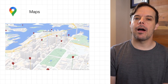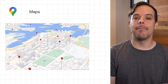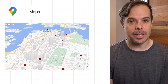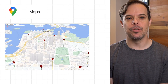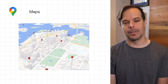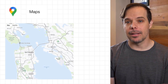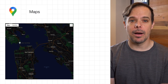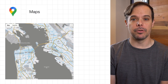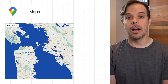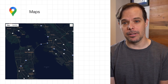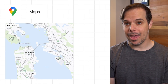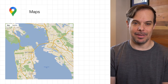Two new WebGL-powered features for the Maps JavaScript API in beta are Tilt and Rotation, and WebGL Overlay View. Cloud-based map styling — a set of capabilities to help you customize, manage, and deploy your maps from the Google Cloud console — is generally available for the Maps JavaScript API and the Maps Static API.